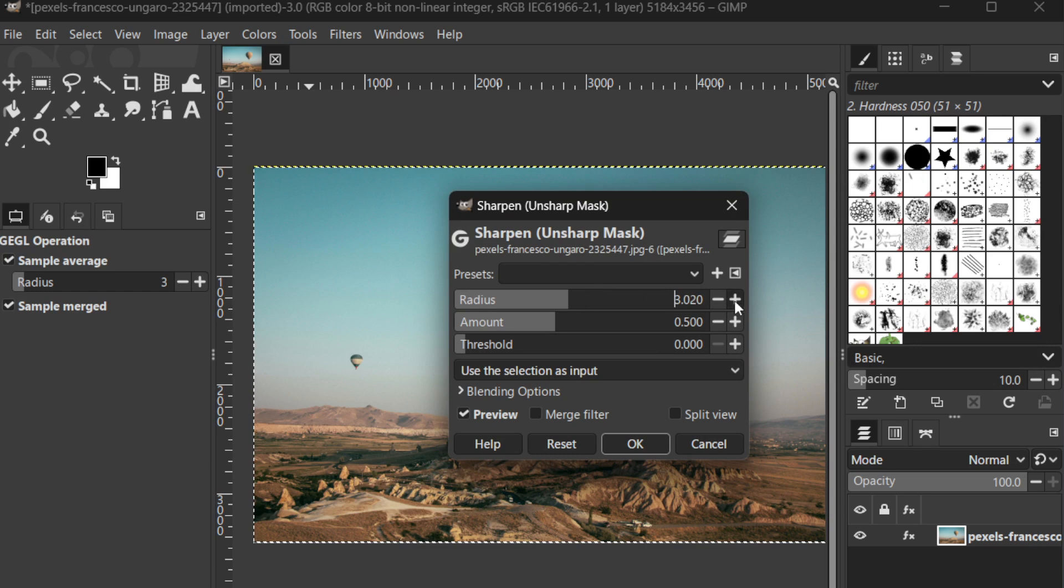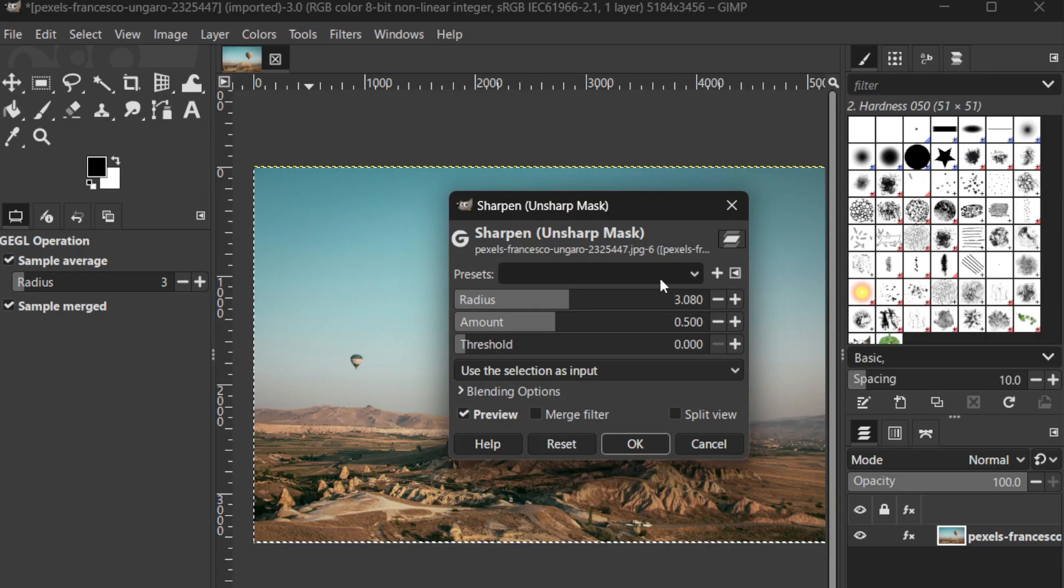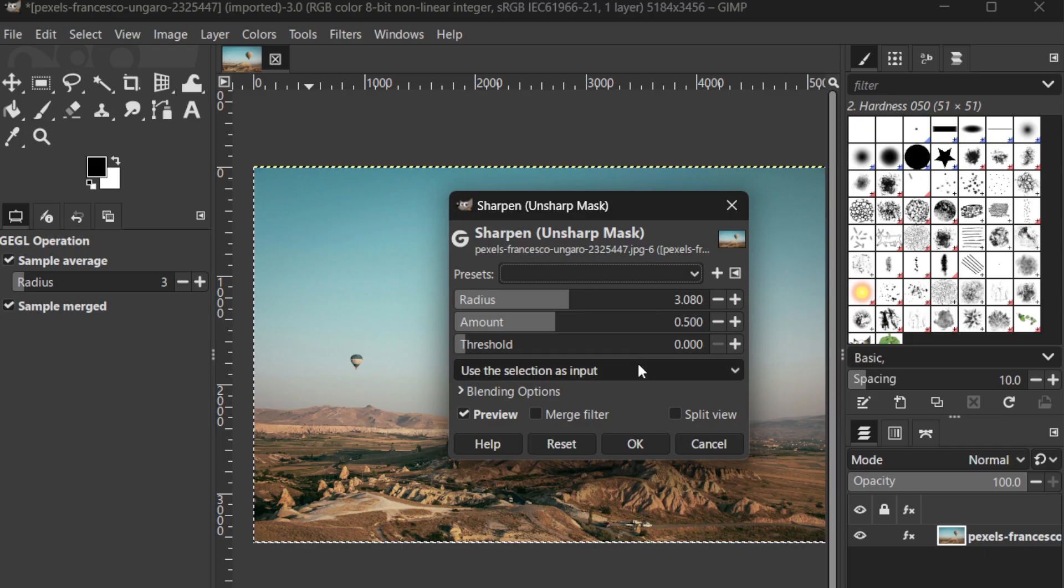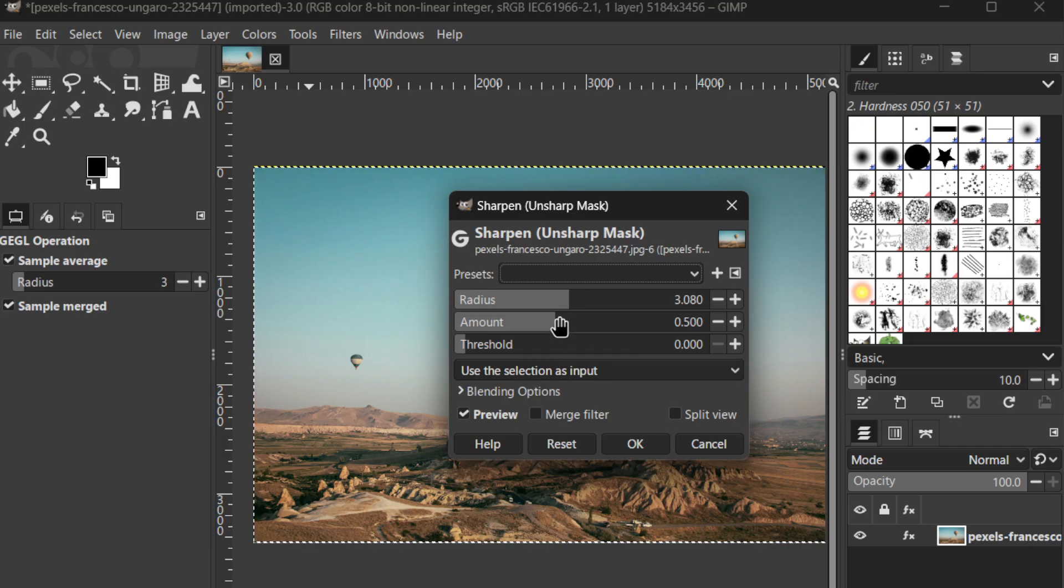This filter is particularly popular because of the control it gives you over how much sharpening is applied. The term Unsharp Mask might sound counterintuitive, but it's a tried-and-true method for enhancing the clarity of your images.